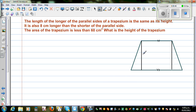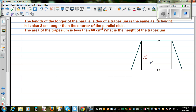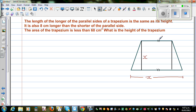If this is x, the height is also x. What they're saying is the longer side is also x. It is also 8 centimeters longer than the shorter of the parallel sides. So this is the longer side and this is the shorter side. If the longer side is x, the shorter side has to be x minus 8 centimeters.